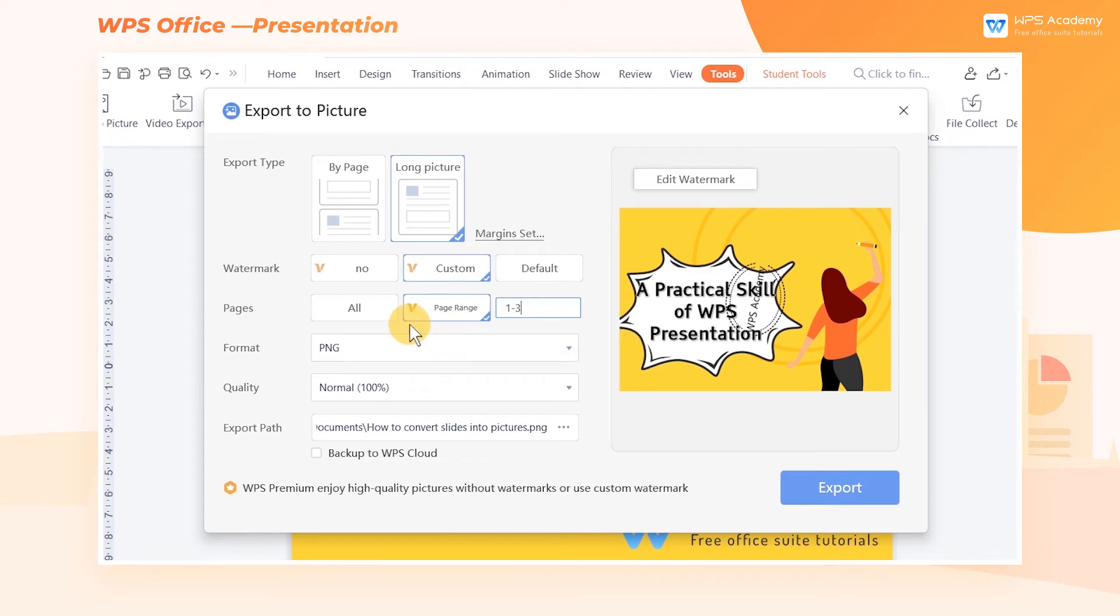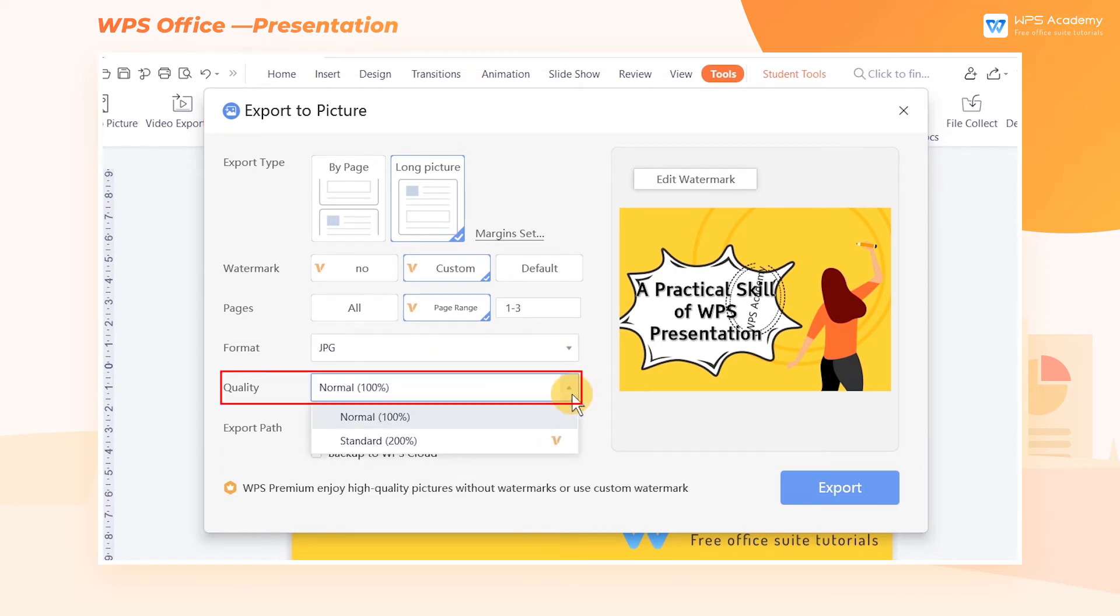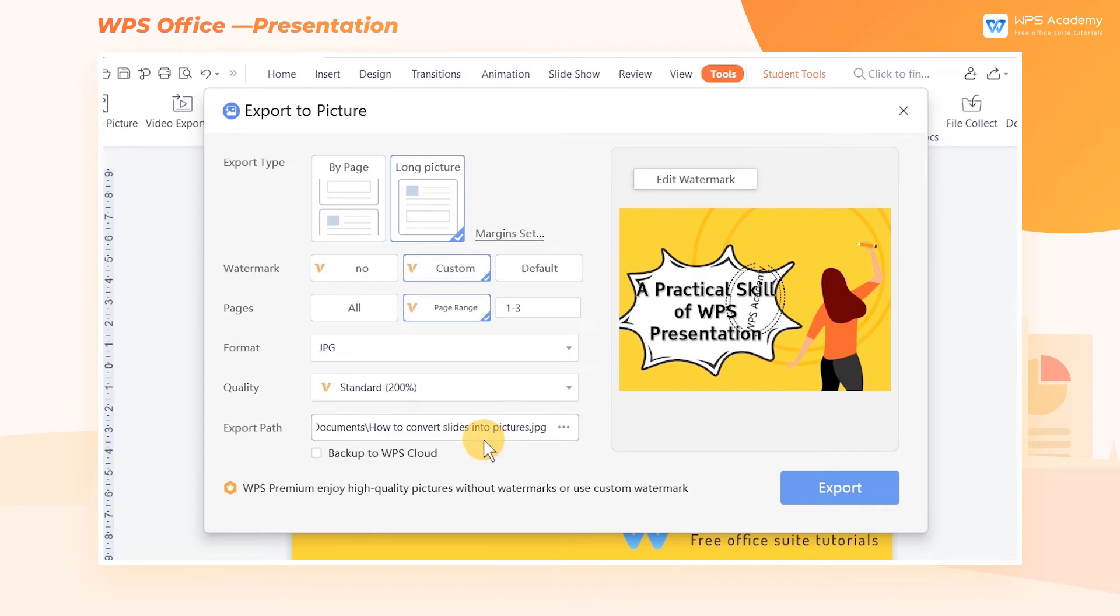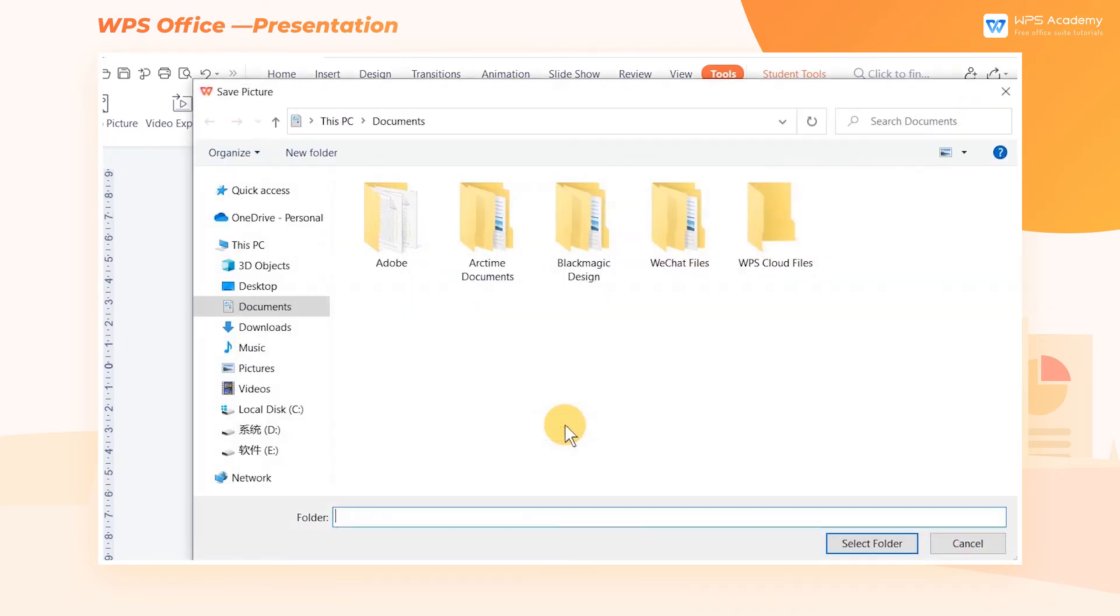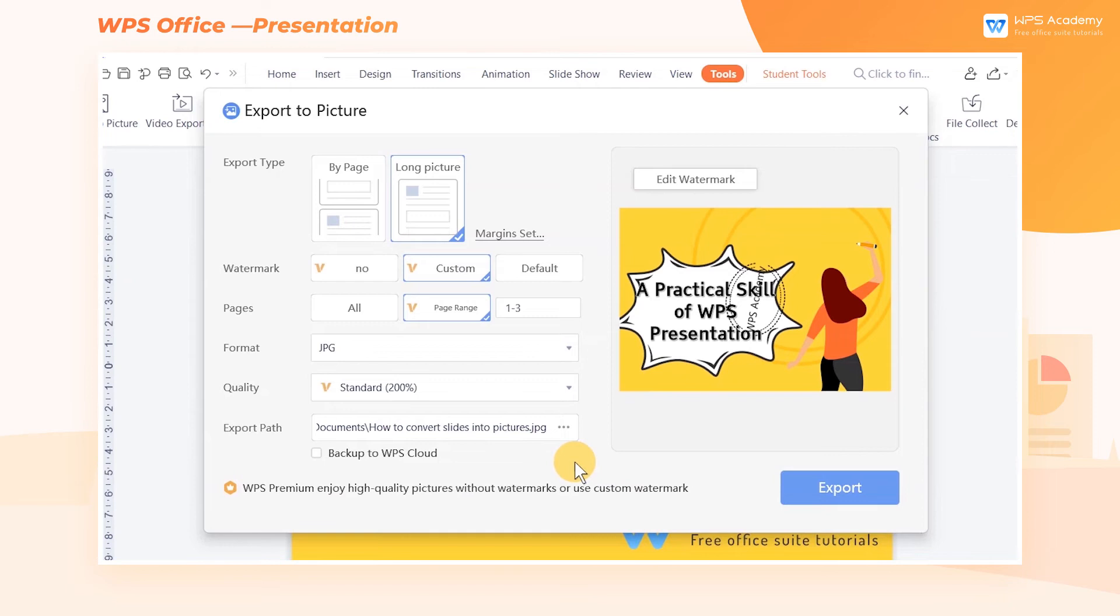Finally, we need to set the picture format at Format. We can set the higher definition pictures at Quality and choose the storage location of the picture in Export Path. Click Export to generate the converted pictures.